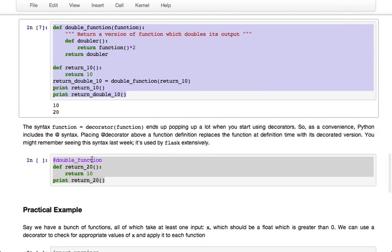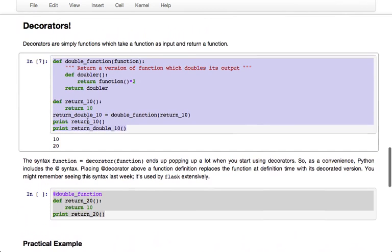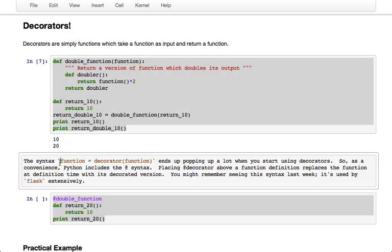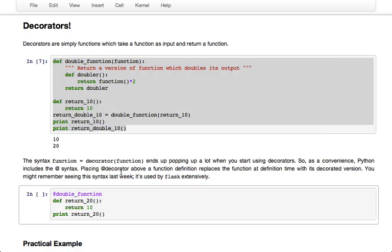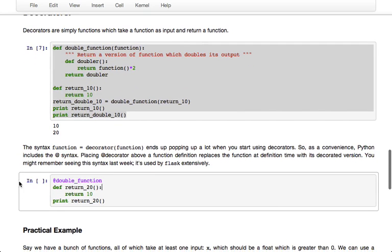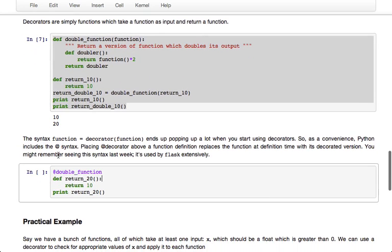So because a lot of times when you're using decorators you end up using this syntax a lot - function equals decorator function, basically replacing the original function with its decorated version - Python conveniently gives us the @ syntax. And if you place @ the name of a decorator above a function when the function is defined, it passes the function through the decorator and instead of just defining the original function, it defines the decorated function.